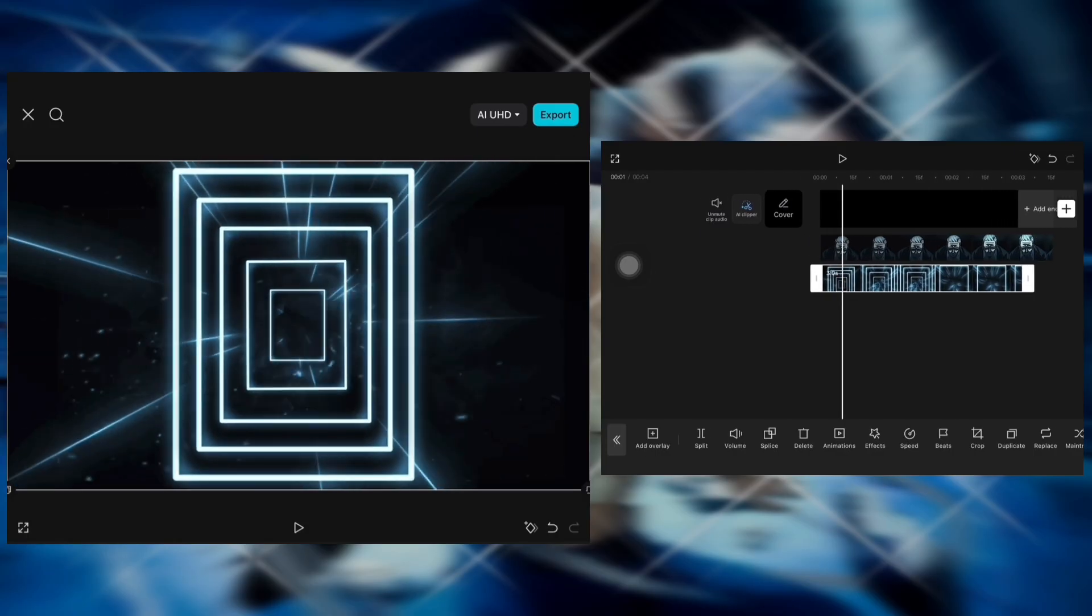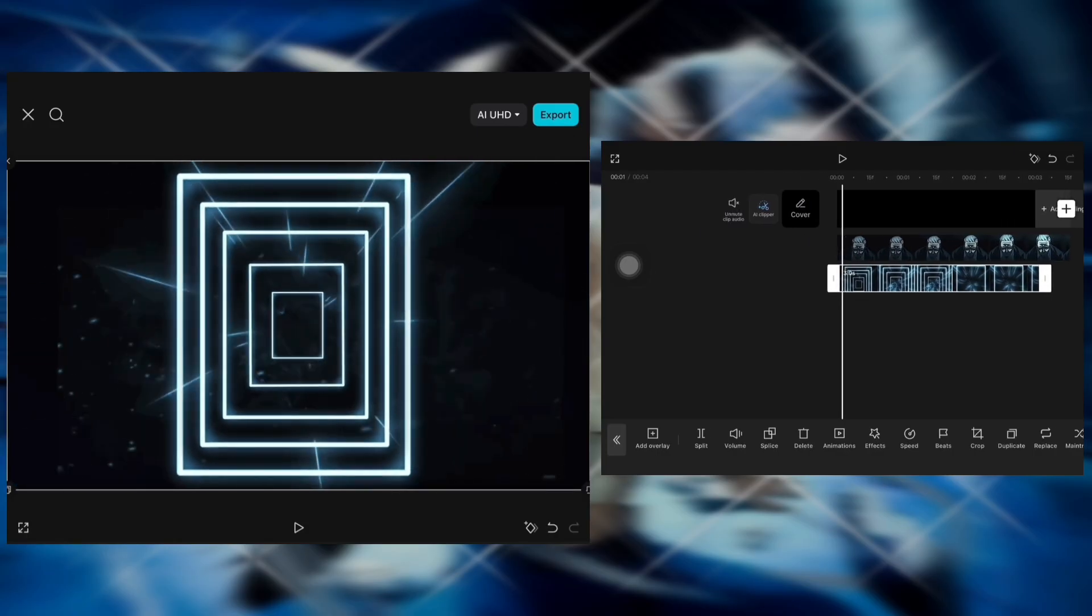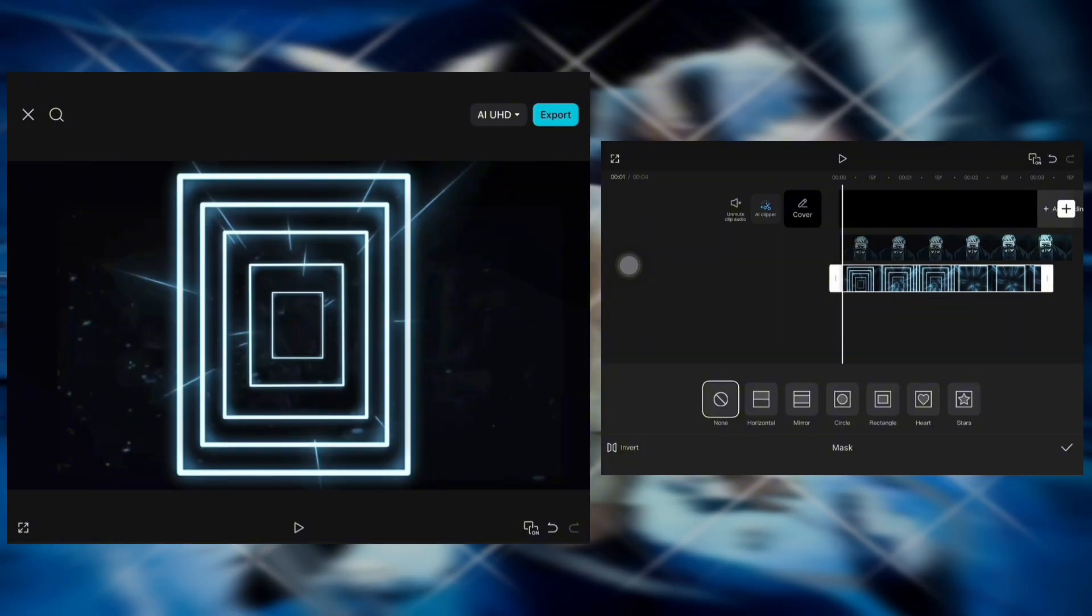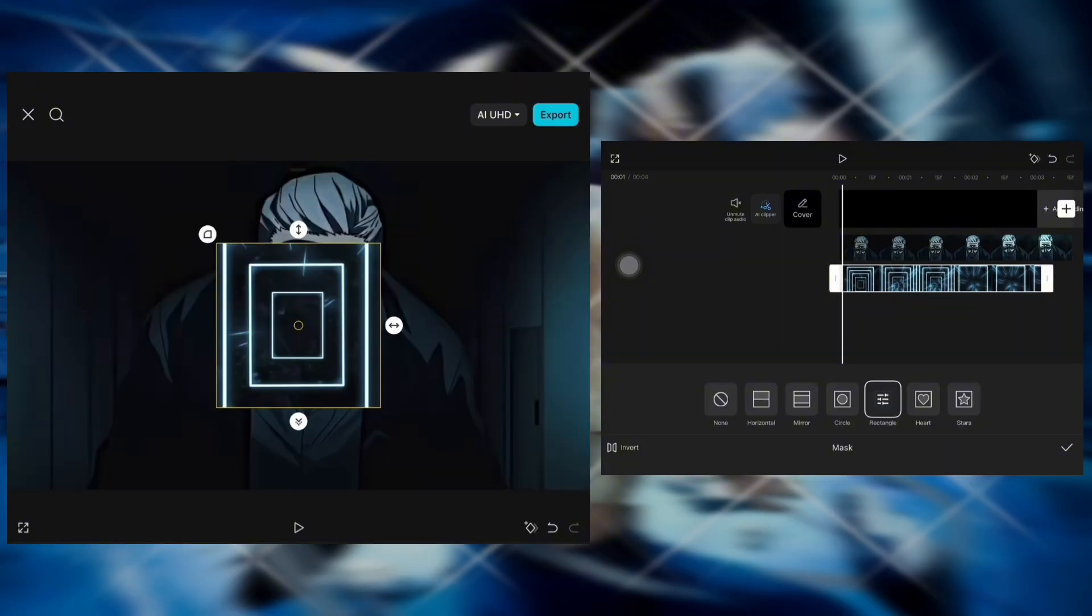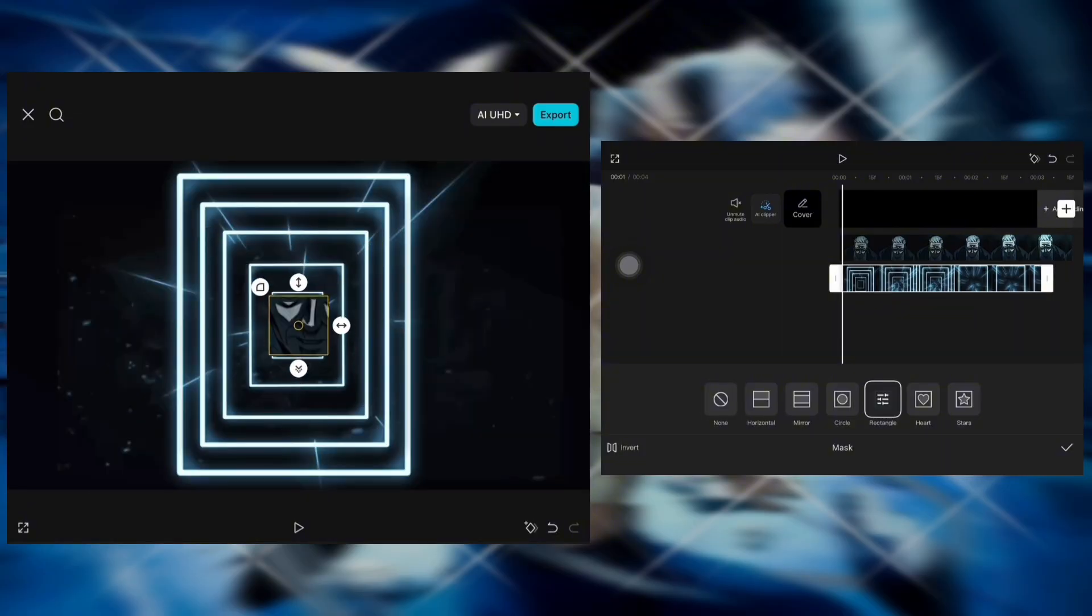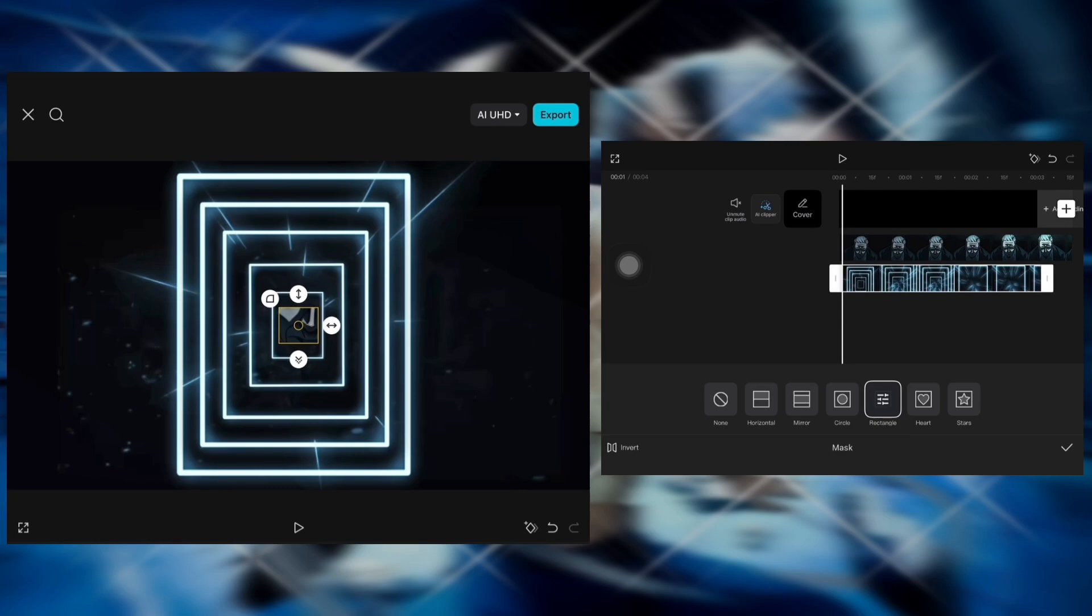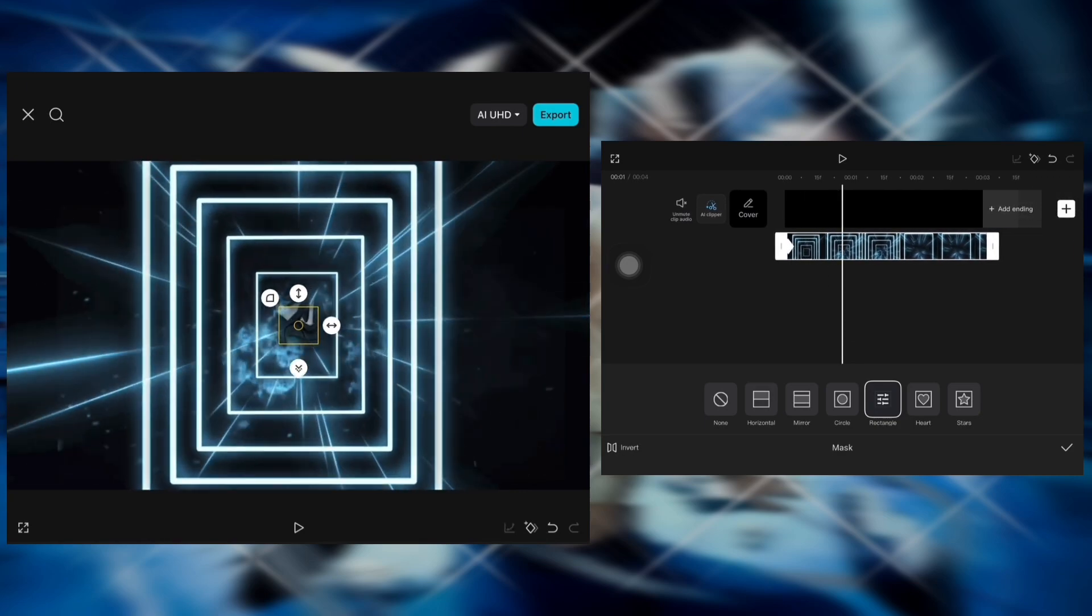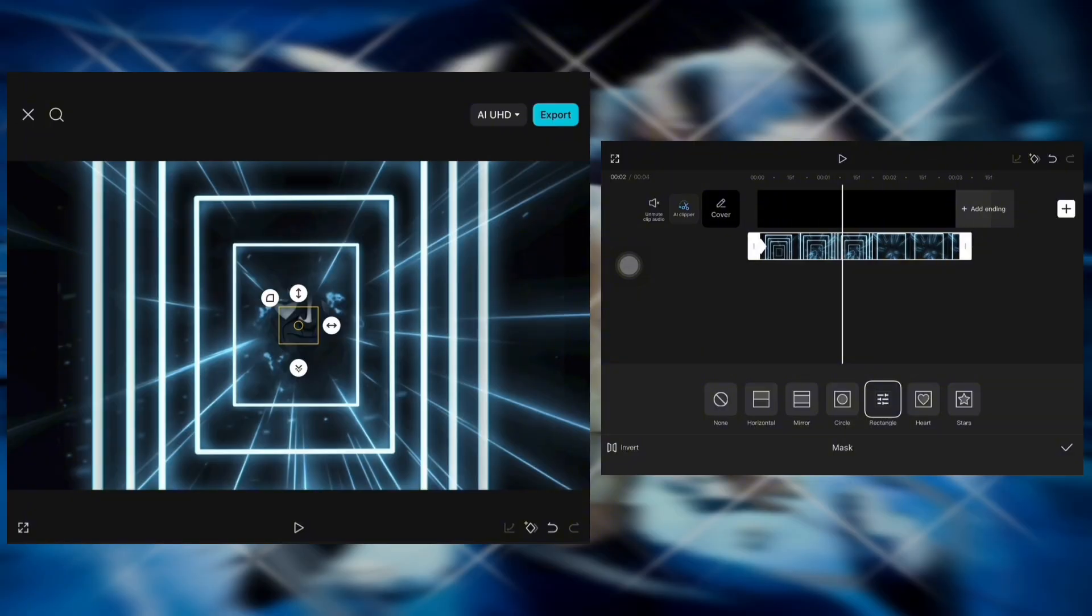Select your overlay clip, go to mask, choose rectangle and click insert. Watch carefully and add your keyframes to make it smooth.